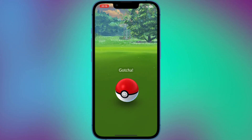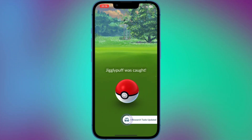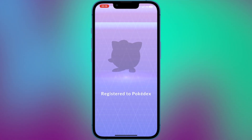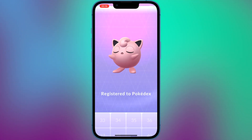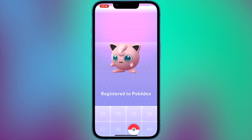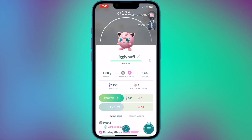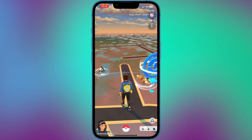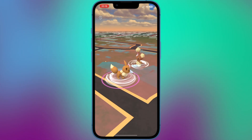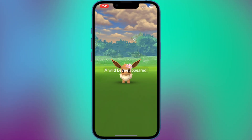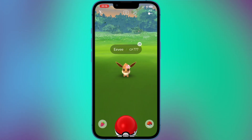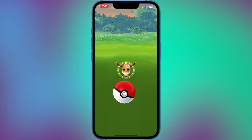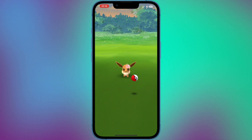The game also includes events and special promotions that encourage players to explore new areas and catch rare Pokemon characters. Pokemon Go is available for download on iOS devices and has been praised for its innovative use of AR technology and its ability to bring people together. However, the game also faced criticism for safety concerns related to distracted walking and potential privacy risks.